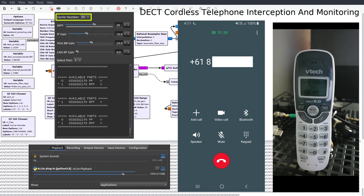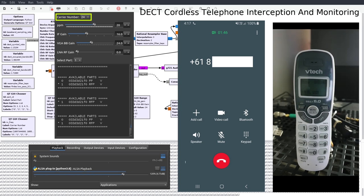I then find the carrier frequency the telephone is operating on which generally sits between 21 and 25, sometimes higher. Australian DECT phones usually hover around channels 1 to 8 in my experience.